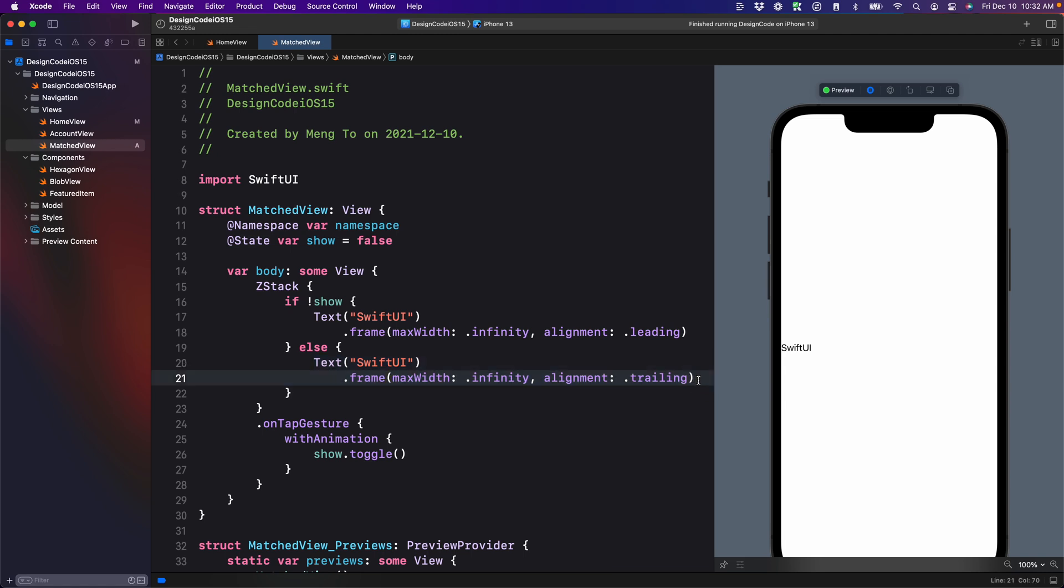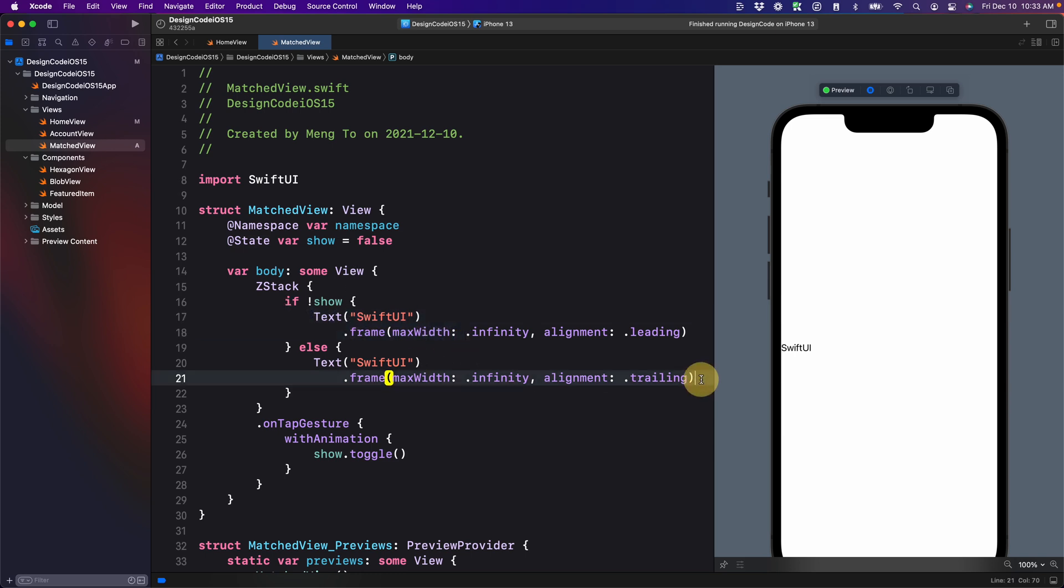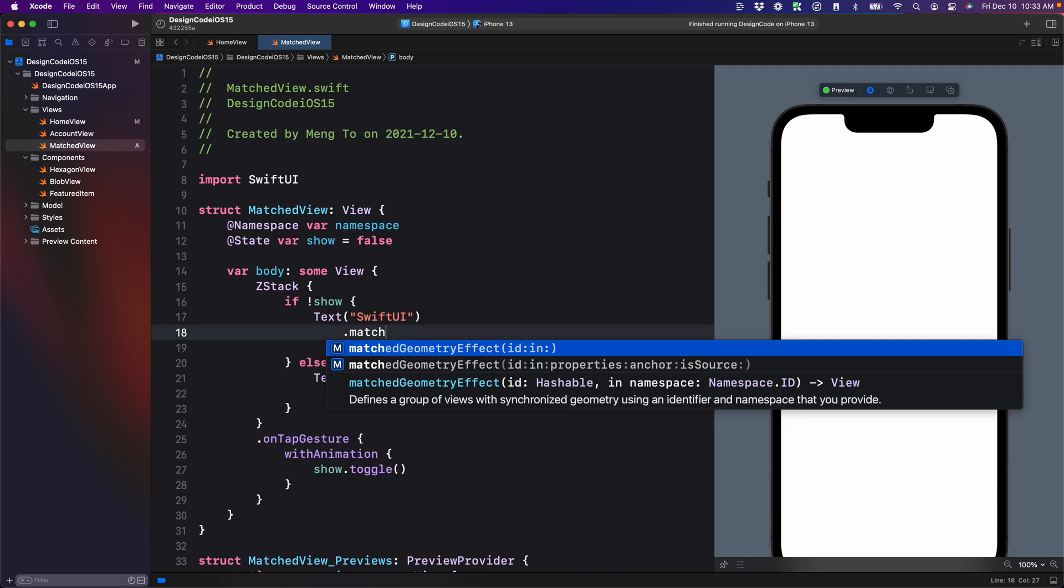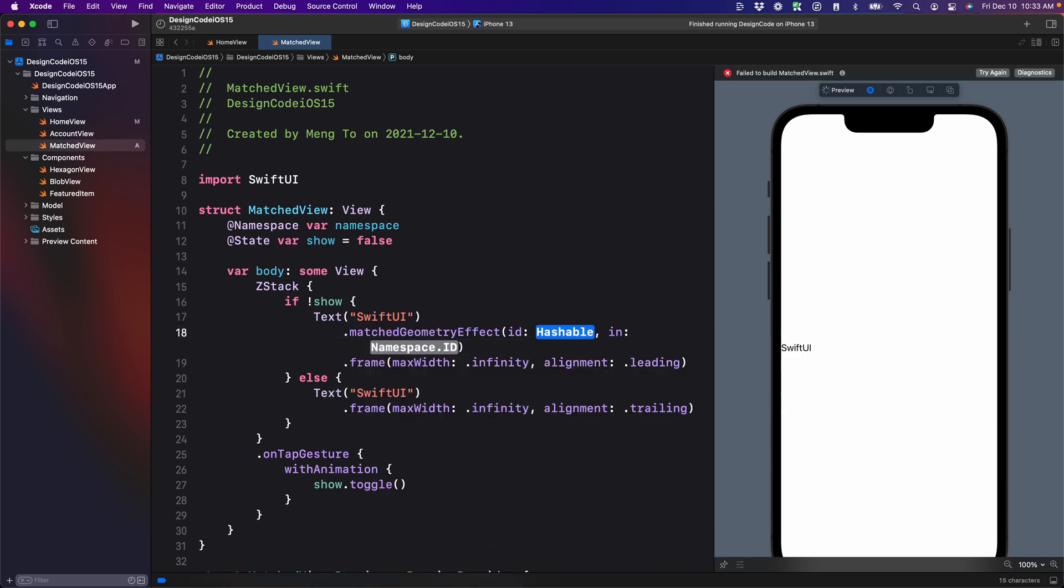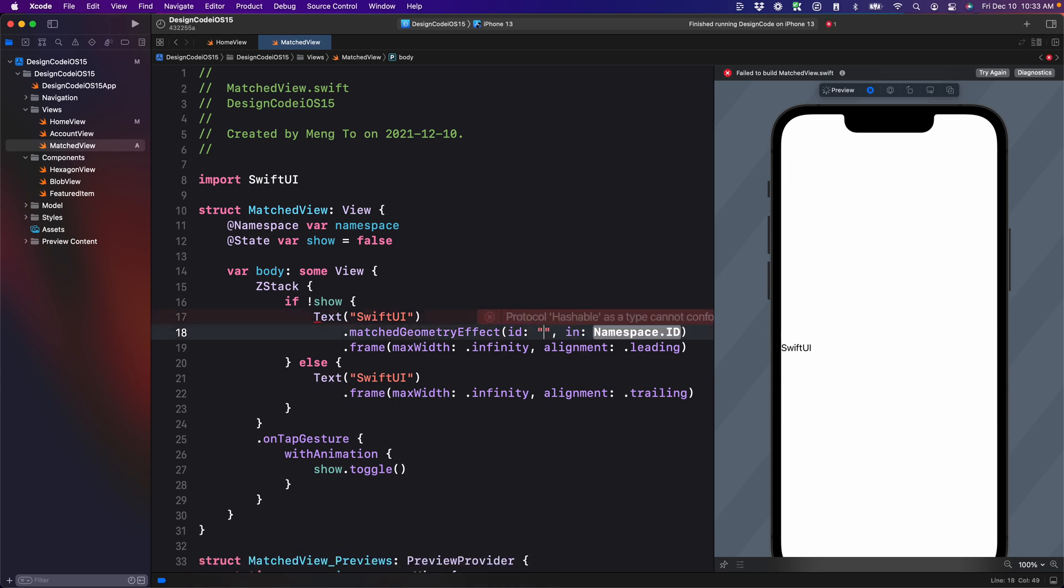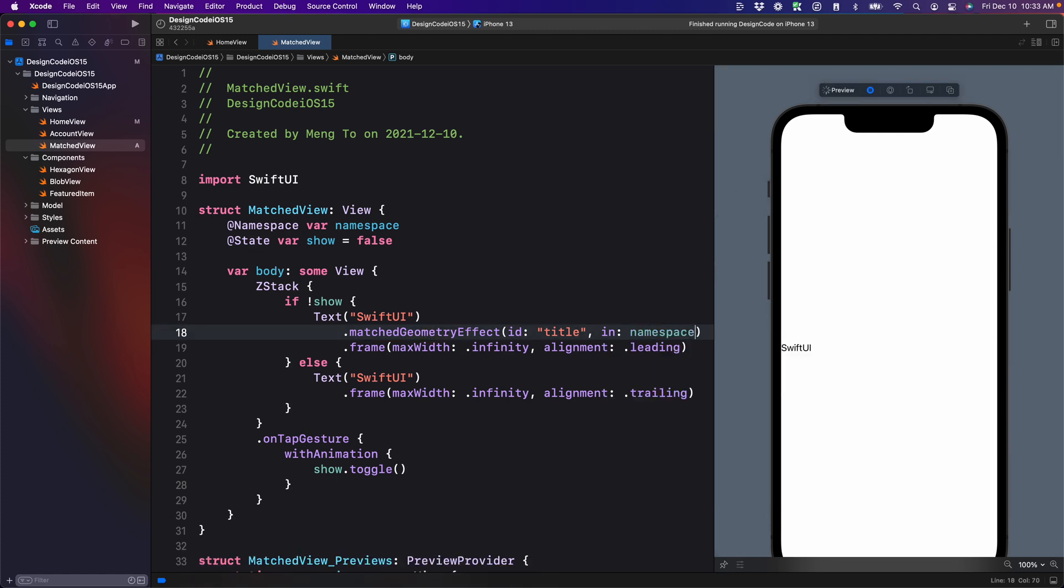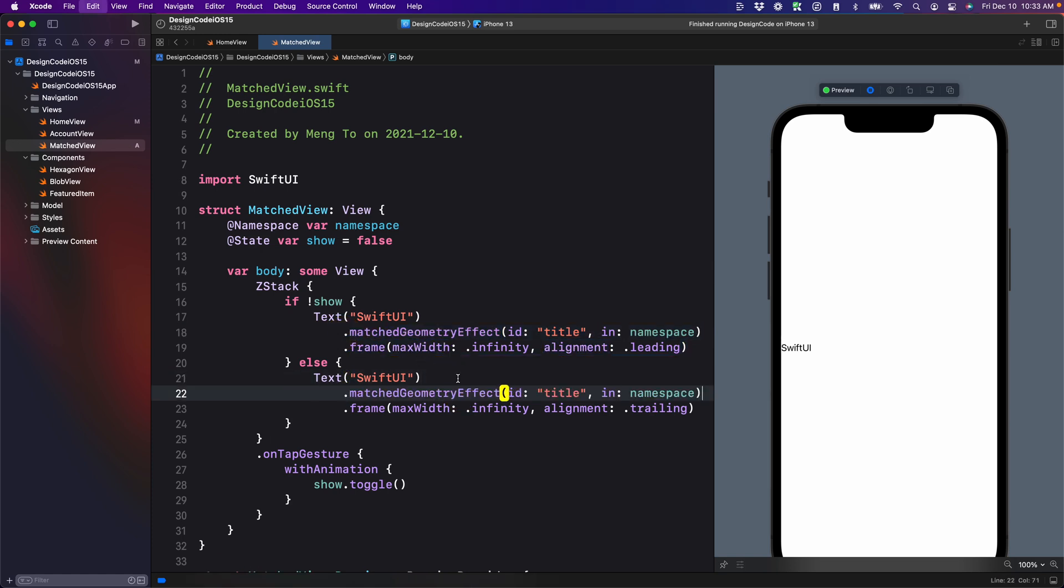Now where match geometry effect is going to be very different is that between these two views, it's going to transition perfectly. And in order to set up that, we're going to need to set dot match geometry effect, setting the ID as well as the namespace. The ID is just so that we can identify between the two shared elements across multiple views. So this is going to be the title and the namespace is pretty much always the same.